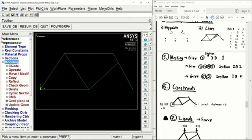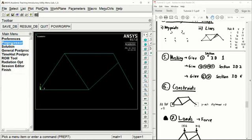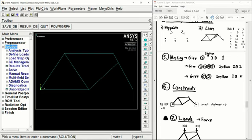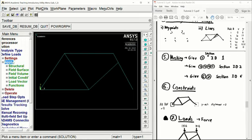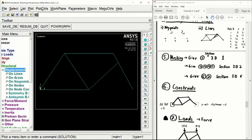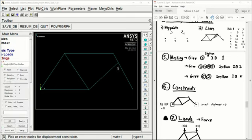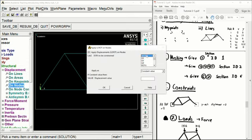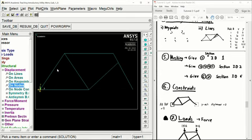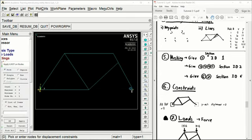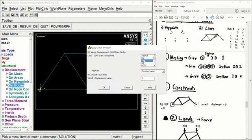We can go ahead and apply our constraints. Close down the preprocessor tab and open up solutions, define loads, apply structural displacement on nodes. For the back wheel, we want zero degrees of freedom with a displacement value of 0. We repeat this process for the front wheel, where we want a constraint in the y-axis with a displacement of 0.